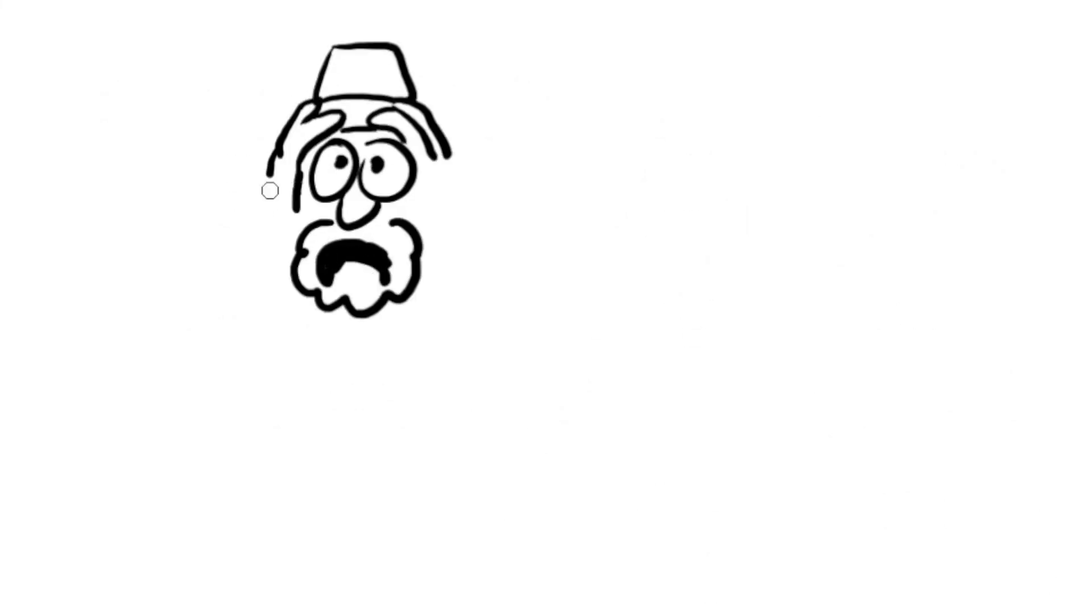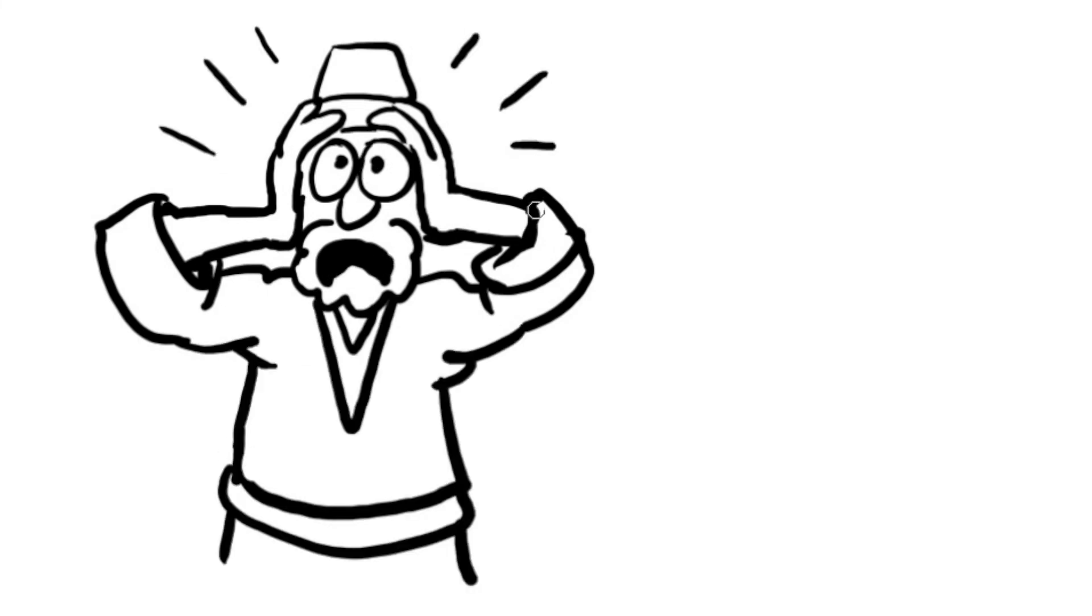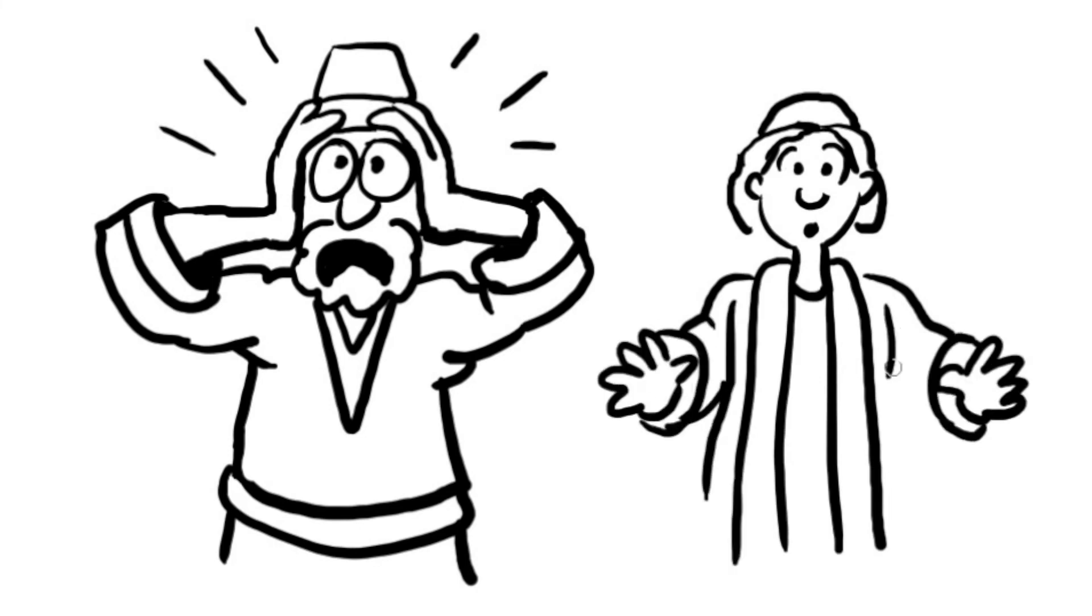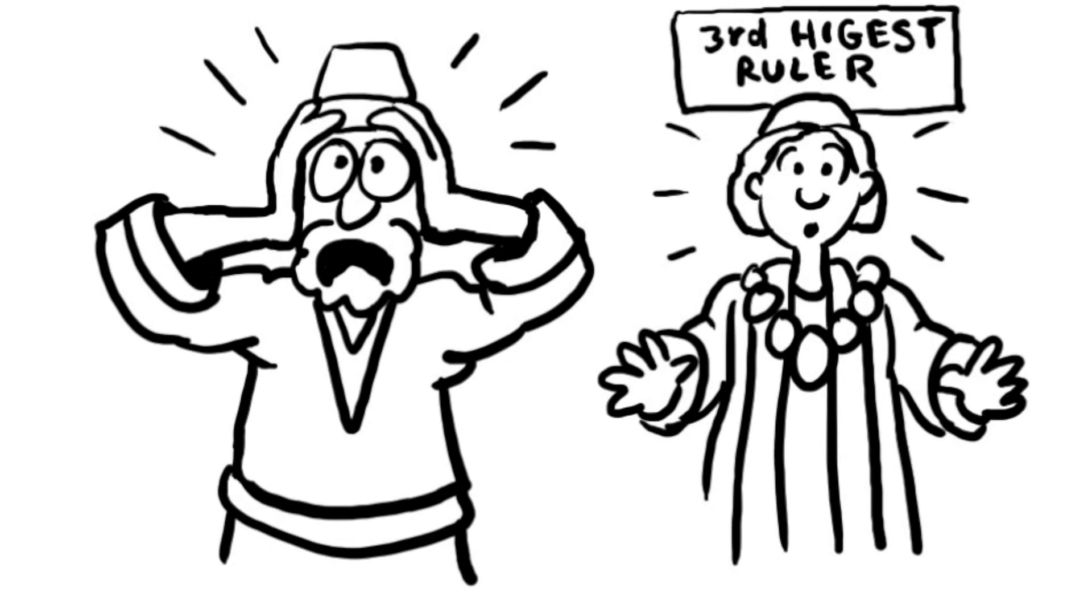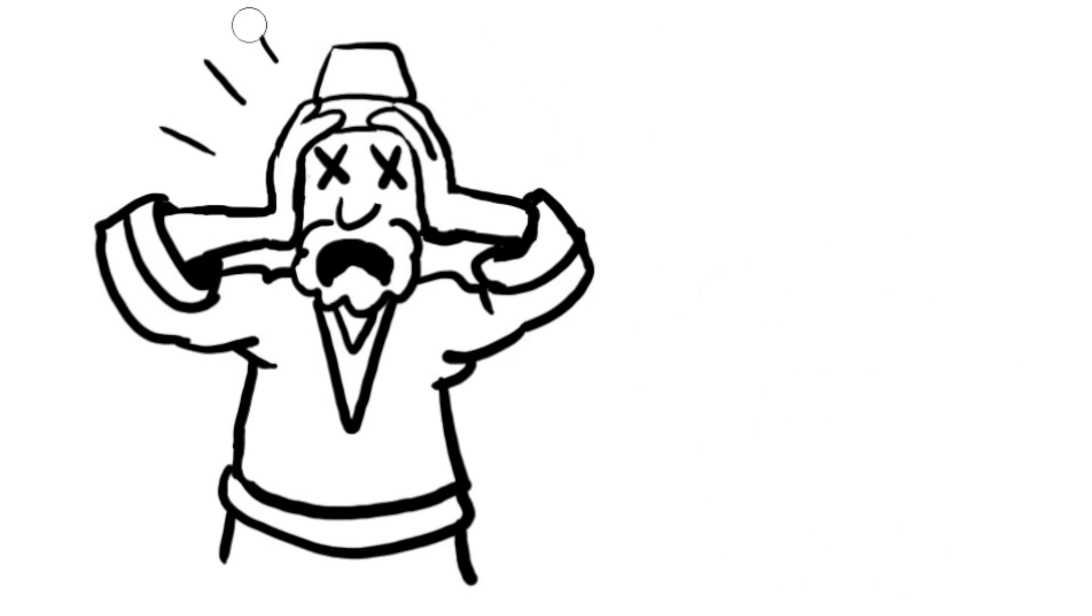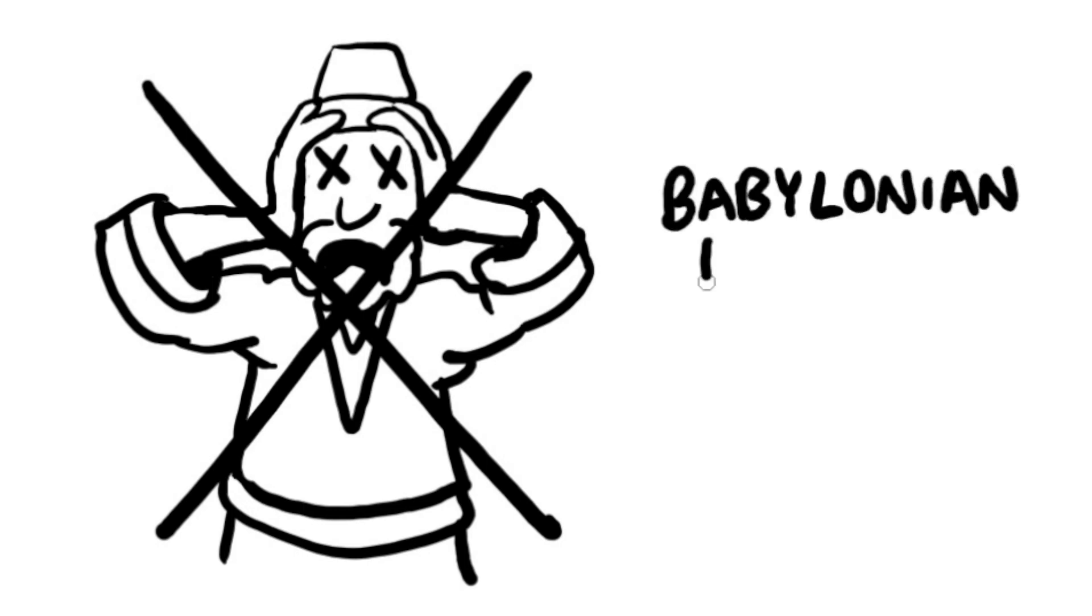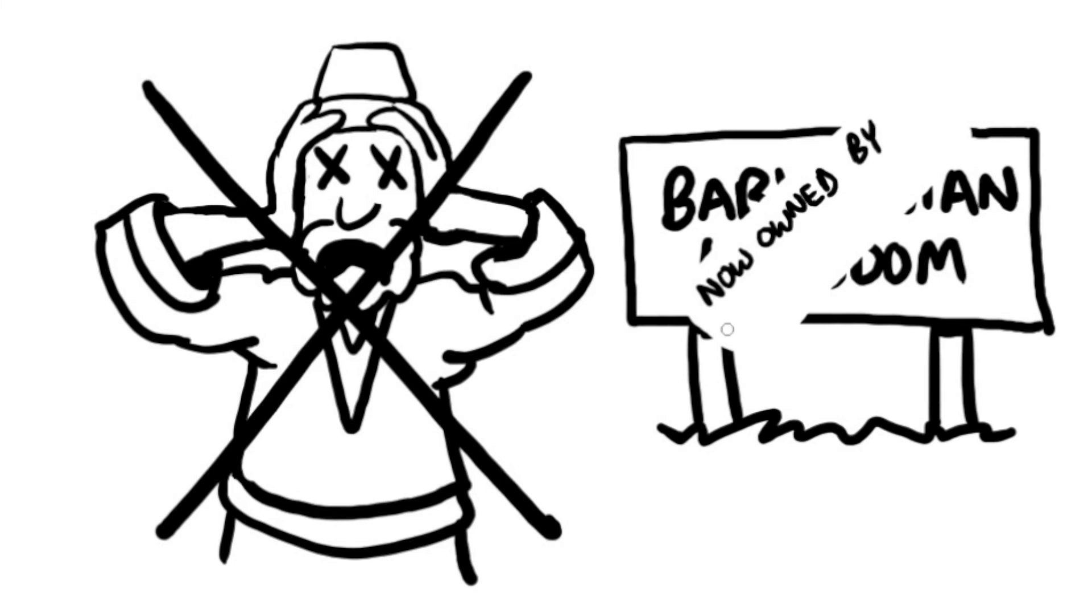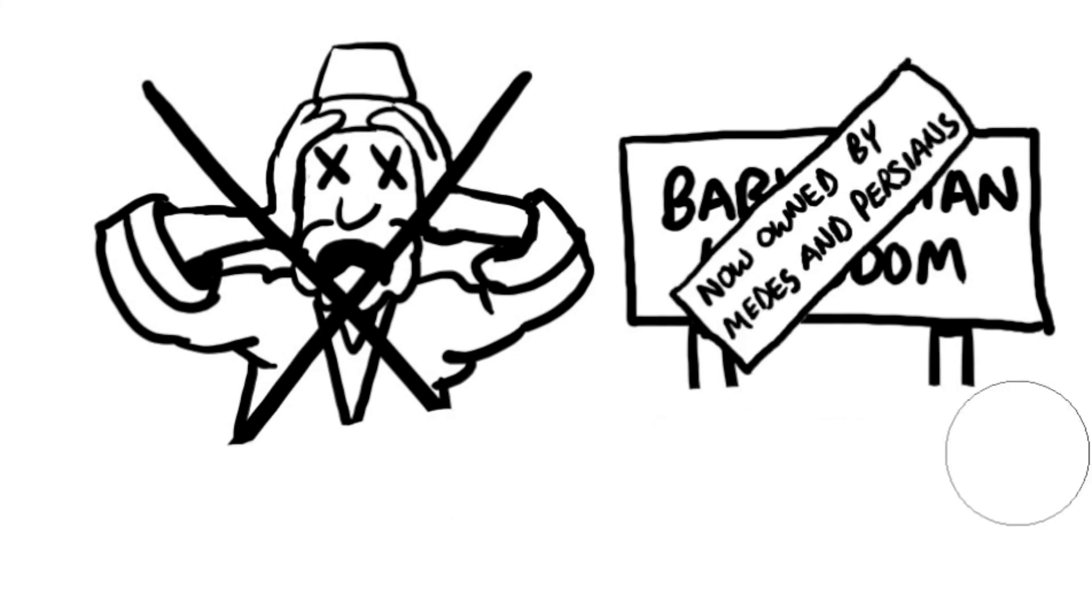This was not good news. Belshazzar's worst fears were about to come true. Even so, his servants put a purple robe on Daniel and a gold chain around his neck. Belshazzar appointed Daniel as the third highest ruler in the kingdom. That very same night, Belshazzar was killed by the Medes and the Persians who had surrounded Babylon while Belshazzar partied. They marched into the city and took over the Babylonian kingdom. A Mede named Darius became the new king.